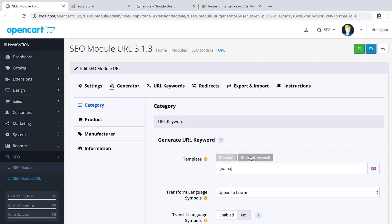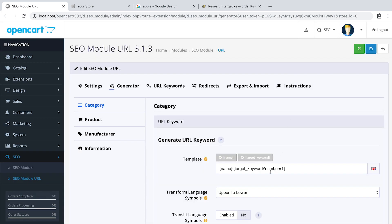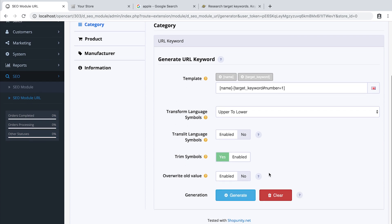name dash target keyword. Remember to turn on the rewrite old values and click generate.